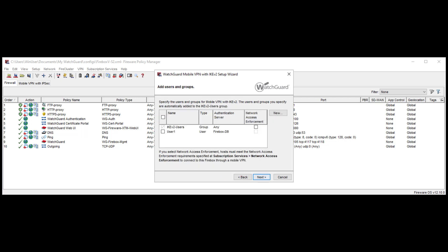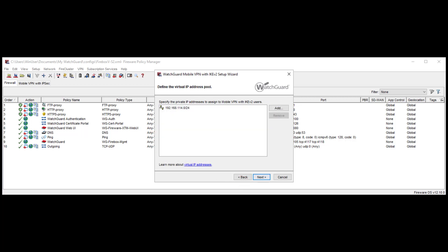Here I can decide which users and groups I want to allow to connect over this VPN connection. In this example, I select the already created user 1 and click Next. As with all VPNs, I must define a virtual IP address pool. This IP address pool should not be overlapping with any existing networks, especially other VPN virtual pools or even branch office VPN networks. Since I know this default virtual IP address pool is not currently overlapping with any of my networks, I will click Next.